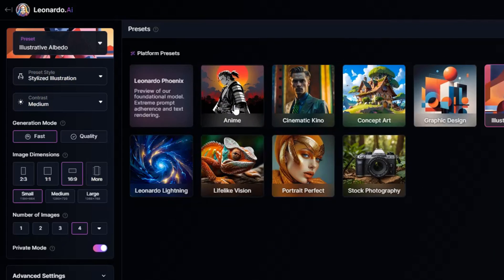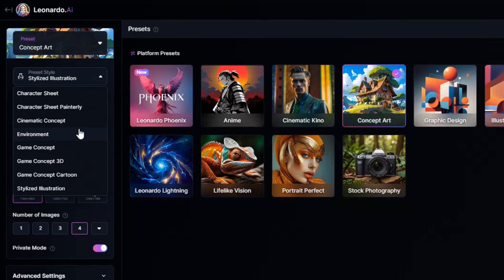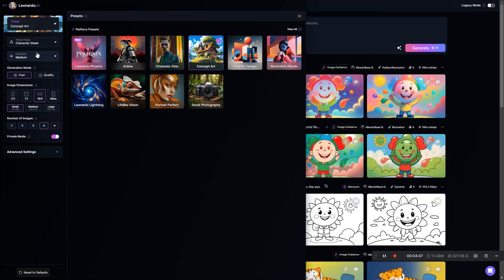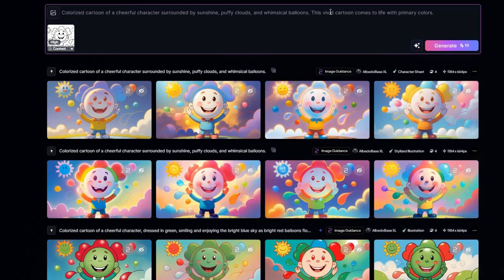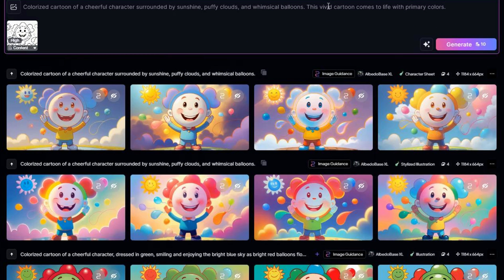Now let's try changing the preset to Concept Art, and for the preset style let's try Character Sheet and see what that does. We'll leave all the other settings and the prompt the same and hit Generate. It's a little different than what we got before, but not dramatically different. I'm noticing that with each of these generations it's making some subtle changes to the content — like the mouth: some will have a couple of teeth, some a full row, and some have no teeth at all. So if you're truly just trying to colorize something but want it completely unchanged, that could be an issue to watch out for.